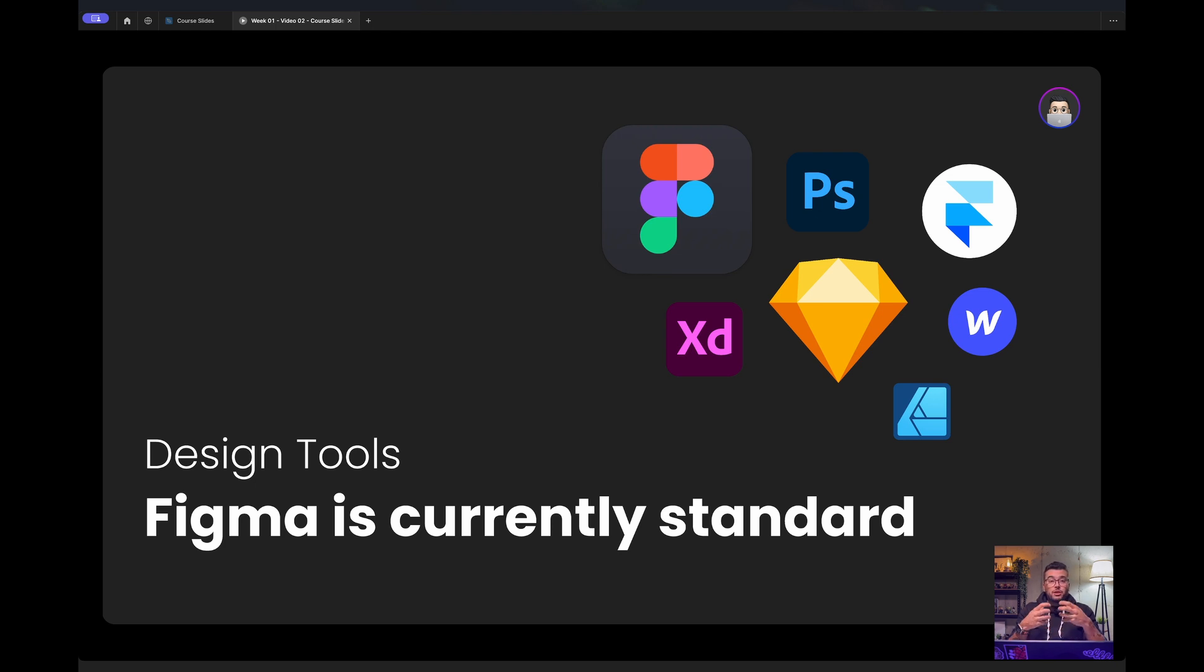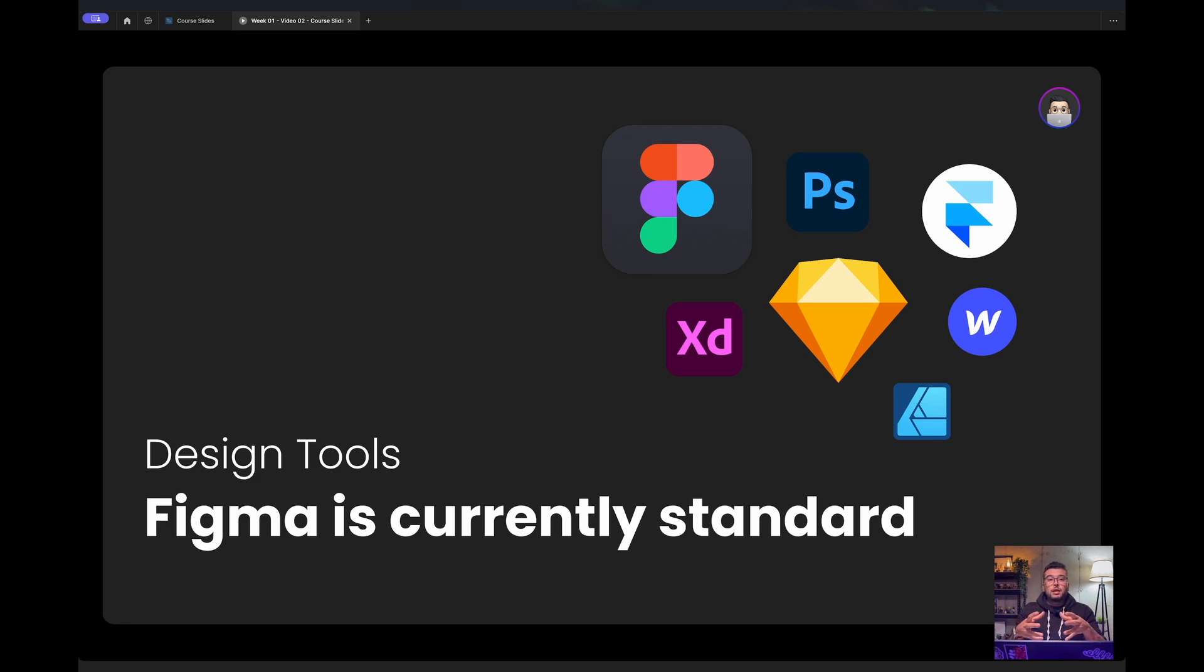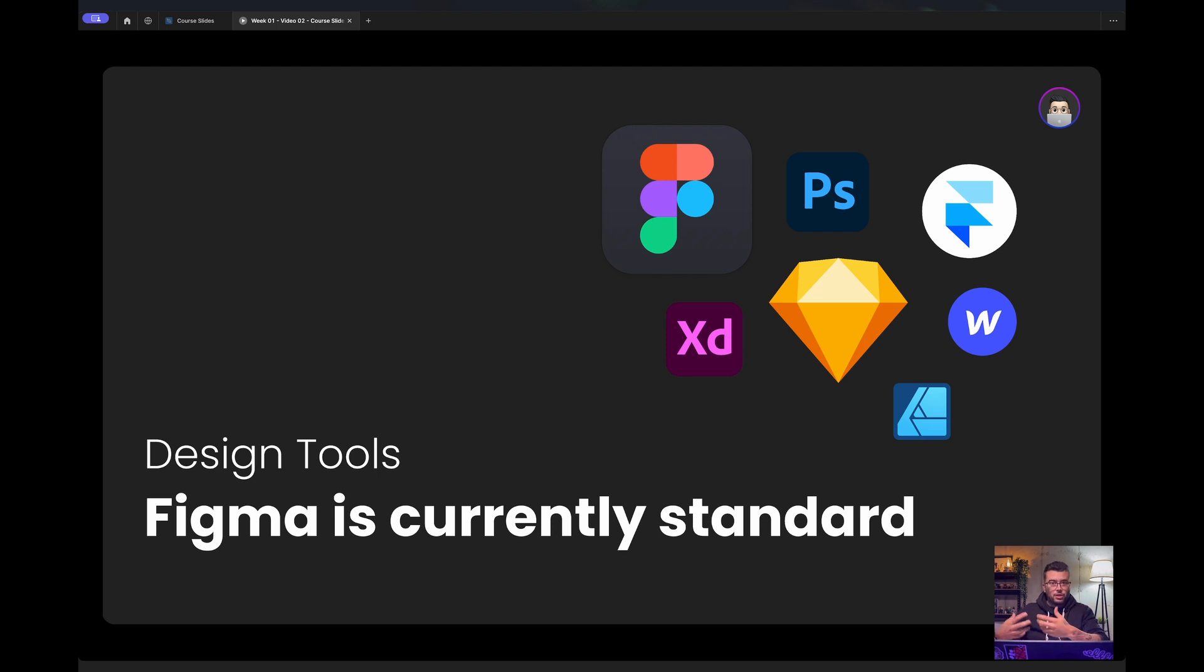And nowadays, it's very common to use no-code tools where you can design everything in the tool and also publish. So you don't need a developer to work on the HTML, CSS, JavaScript side. And then you have Framer, Webflow, Wix.